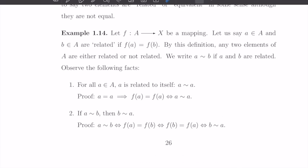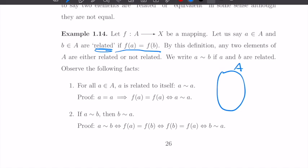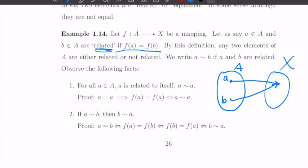Here's an example. Let's say we have a function f from A to X. We say a and b are related if f(a) equals f(b). So we have a function from A to X — this element and this element are different, but we define them as related if they are mapped to the same element in X by f. If this is the case, we say a and b are equivalent.